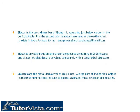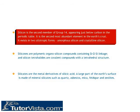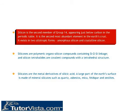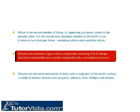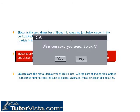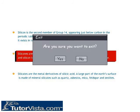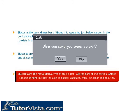Silicon is the second member of group 14, appearing just below carbon in the periodic table, and is the second most abundant element in the earth's crust. It exists in two allotropic forms: amorphous silicon and crystalline silicon. Silicones are polymeric organosilicon compounds containing Si-O-Si linkage, and silicon tetrahalides are covalent compounds with a tetrahedral structure. Silicates are the metal derivatives of silicic acid, and a large part of the earth's surface is made of mineral silicates such as quartz, asbestos, mica, feldspar and zeolites.